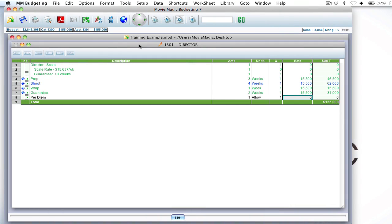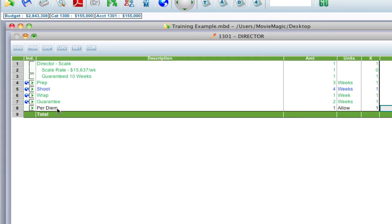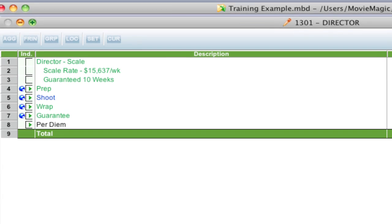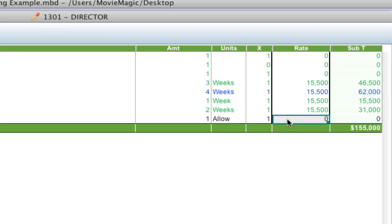Okay so here I am in the details level of an account in my budget and I've added a line down here at the bottom called per diem for this particular account. Let's say I wanted the rate to equal an amount that I've added up on sort of a worksheet from the fourth level.